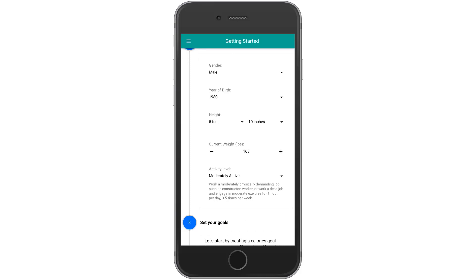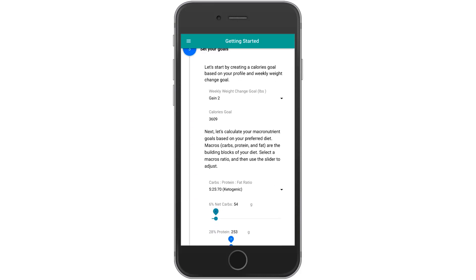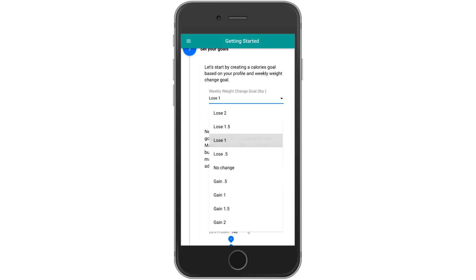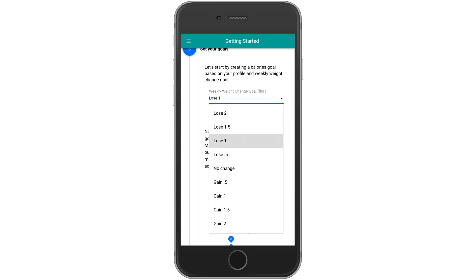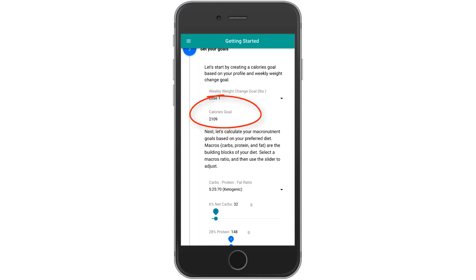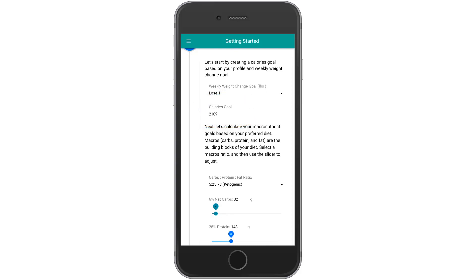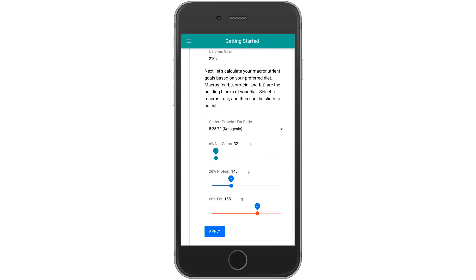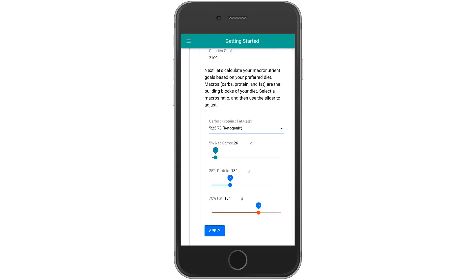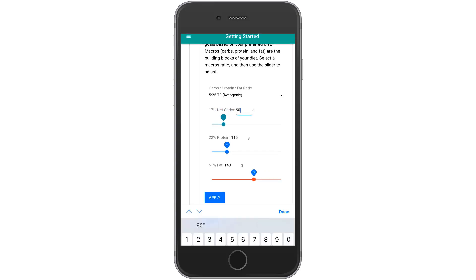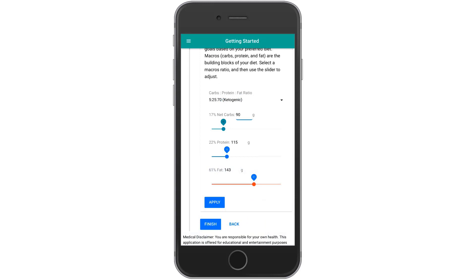Click Continue again and here you're going to set your goals. Choose your target weight change goal. If you're tracking carbs for diabetes management or another non-weight-related goal, just choose No Change. Once you choose a weight change goal, we have enough information to calculate your calories goal, and it will appear here. Then scroll down and choose your preferred diet — we'll choose the ketogenic diet. We then give you your suggested macros targets based on this diet. If you want to tweak the macros, you can use the slider or type a number in using the keypad. When you're happy with your macros, just click Apply, then Finish.